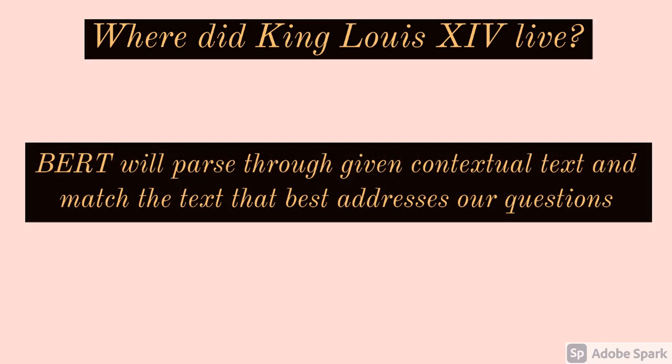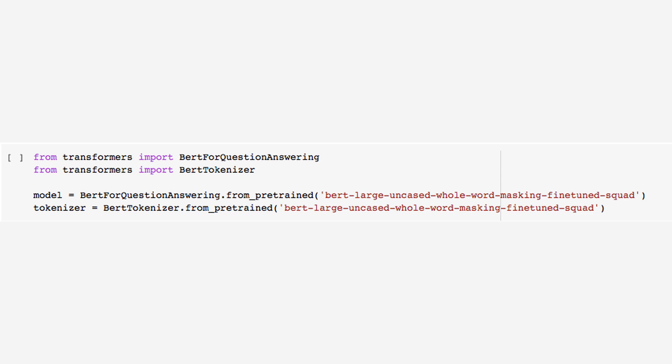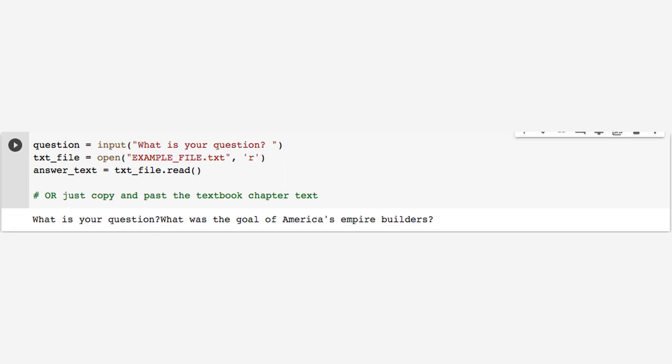So here's our code. We import the model, and this is really the initial code, where we define the model. And then we ask a question, so we have this given input, and we also have a text file where the entire textbook is going to live, and that's our contextual text.